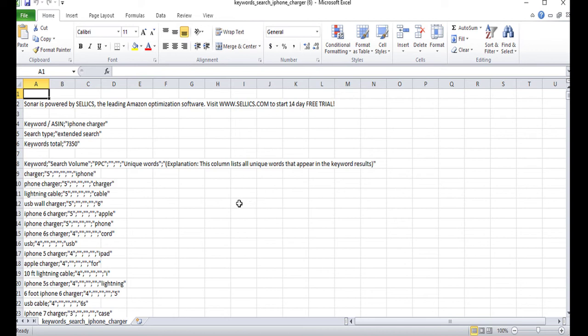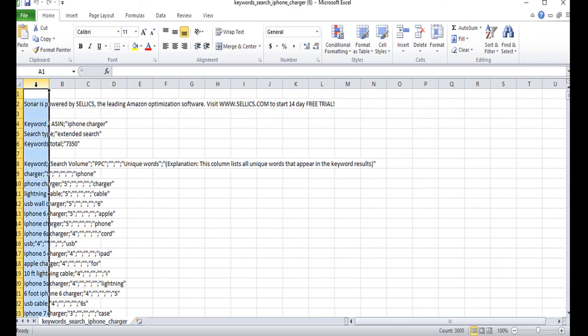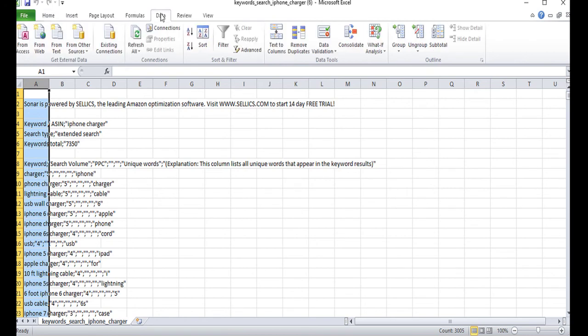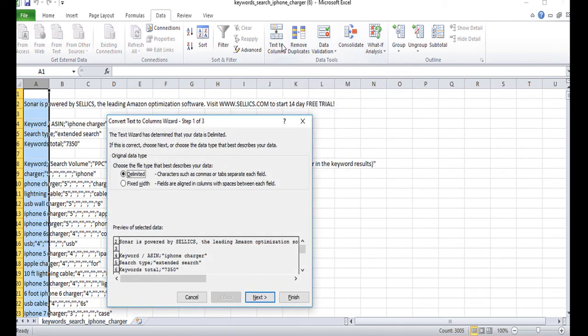So the first thing that you want to do is go ahead and highlight column A by just clicking on it. And then you want to go to the tab data and then click on text to columns. Ensure that delimited is selected and click on next.